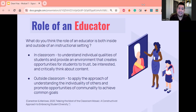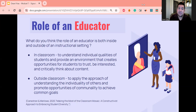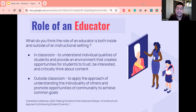Outside of the classroom, I believe that the role of the educator is to apply this approach of understanding the individuality of others and promote opportunities of communality to achieve common goals — basically taking the same skill sets applied in the classroom but applying them to a larger society to help everybody establish goals and get on the same page.